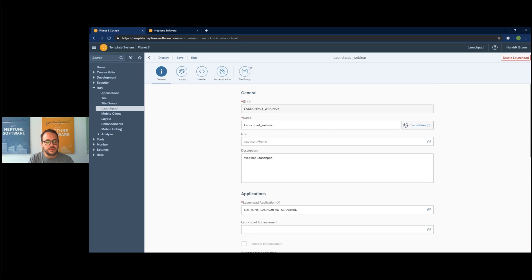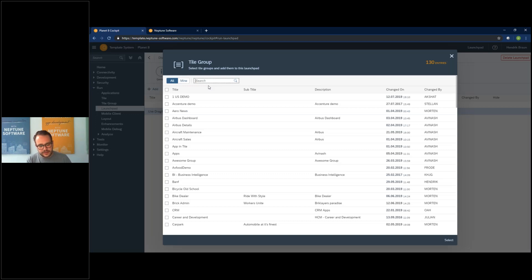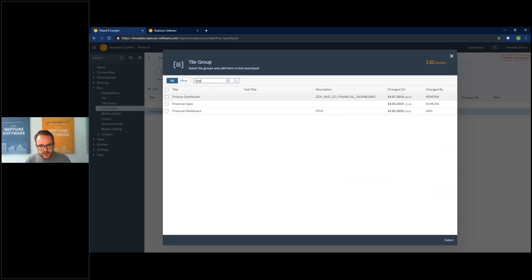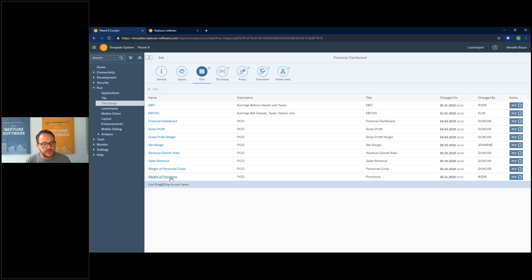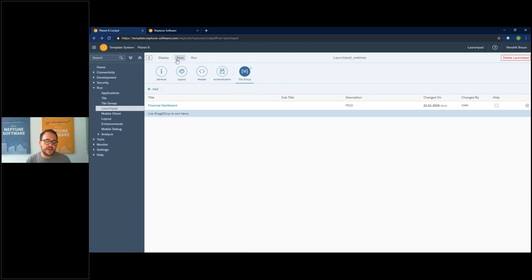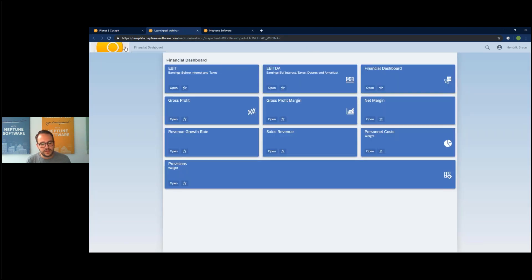The most important thing for your launchpad is of course your tiles and tile groups, which represent your applications. I'll just add a tile group that is predefined — let's search for the 'financial dashboard' tile group. I select it and now I have one tile group. If I click on it, I can see which tiles are included and which apps they represent. If I save now, my launchpad is ready to go. If I click 'Run', my launchpad 'webinar' starts and already shows all the tiles included in my tile group.